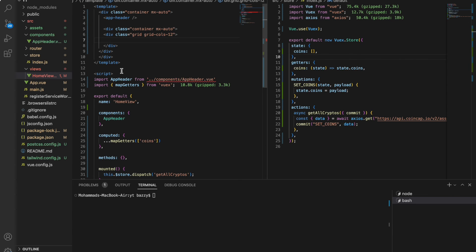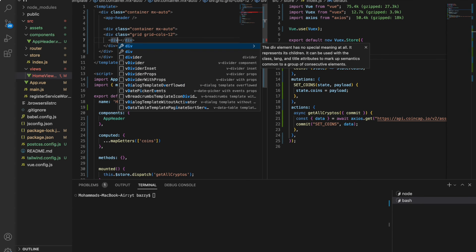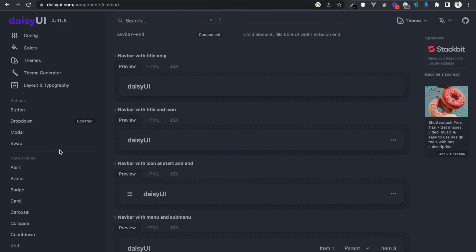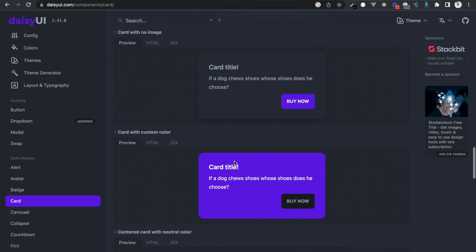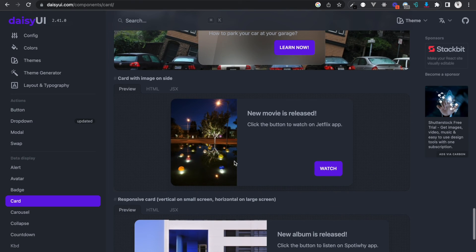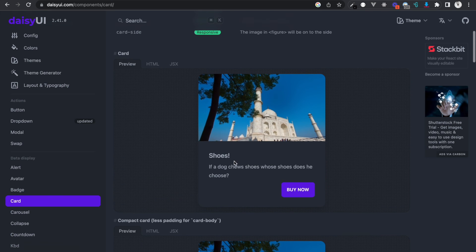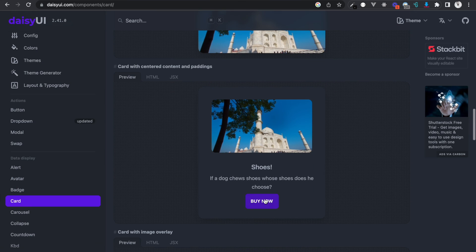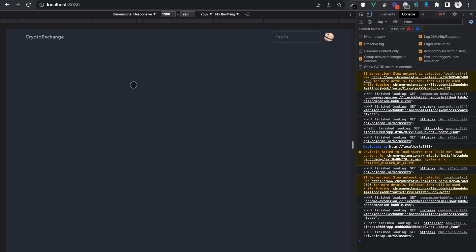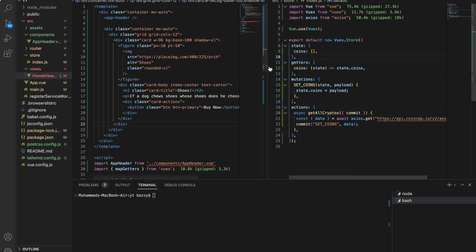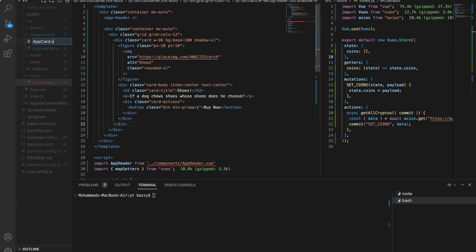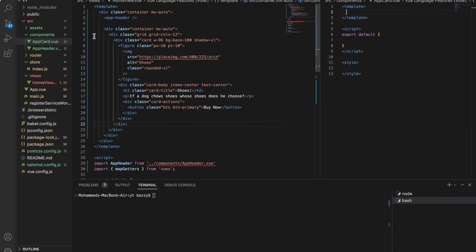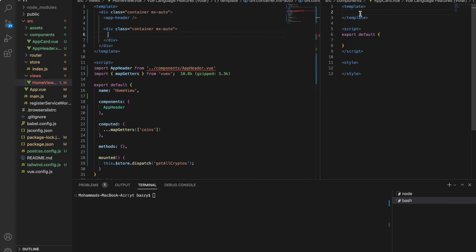Now since we have the coins data here, we will do a div. Basically we don't do a div, we'll do a card. Let's pick the basic one. I think this looks good. Maybe we can get the crypto coin image later and put it there instead of Taj Mahal. Let's paste it here simply. It's looking shabby. Let's create a component app-card.vue. The card component that we just copied from the Daisy UI library, let's paste it here.